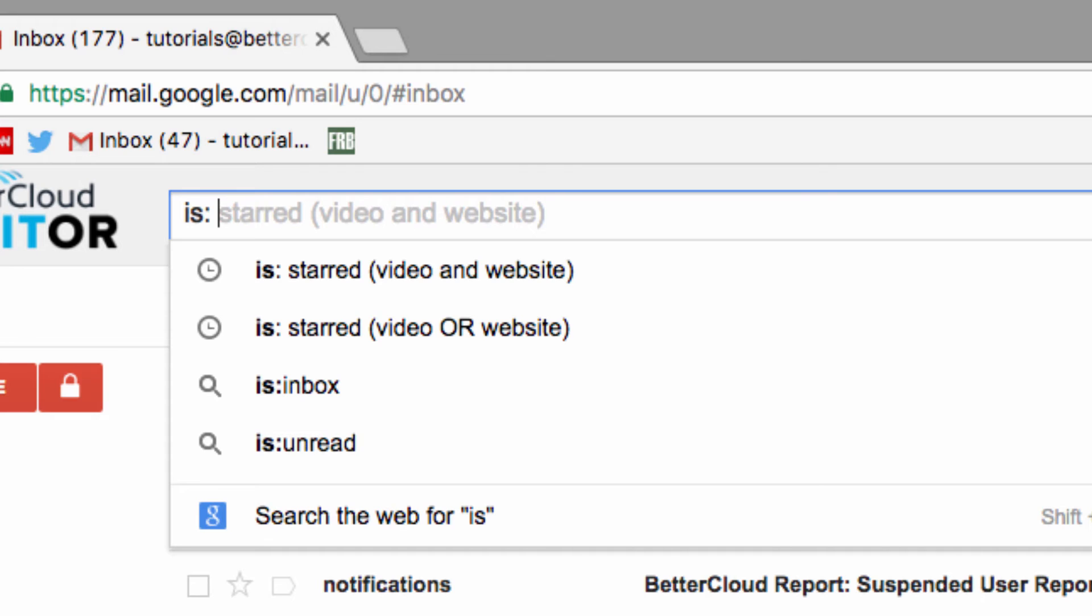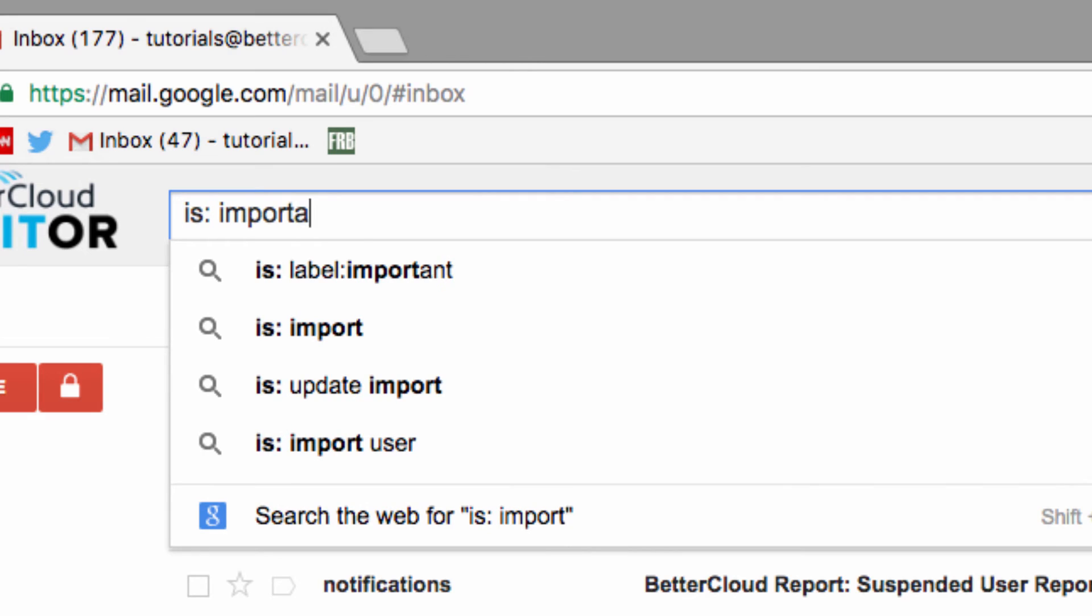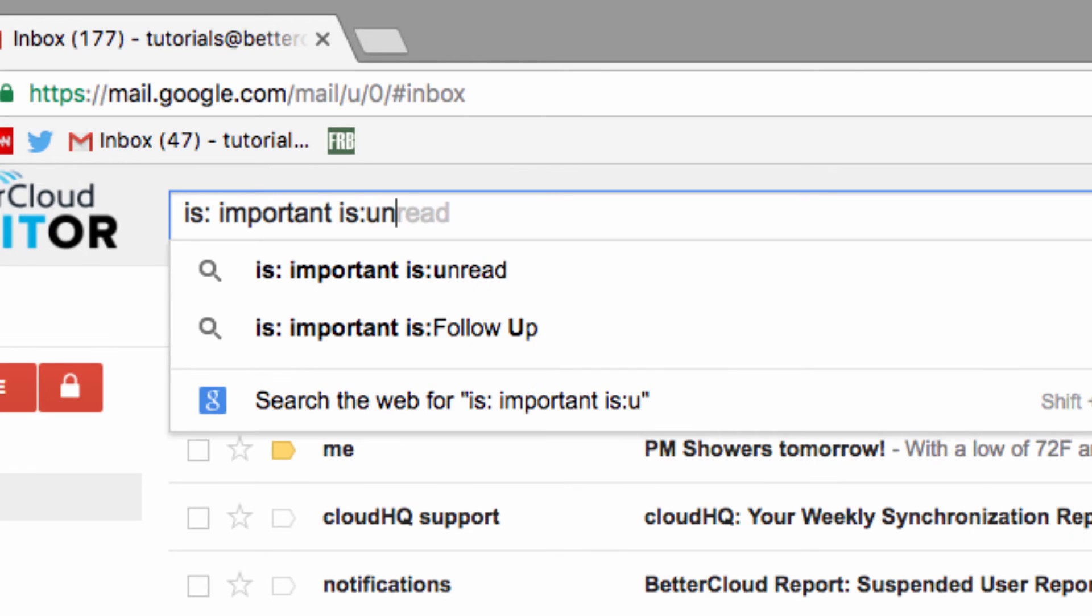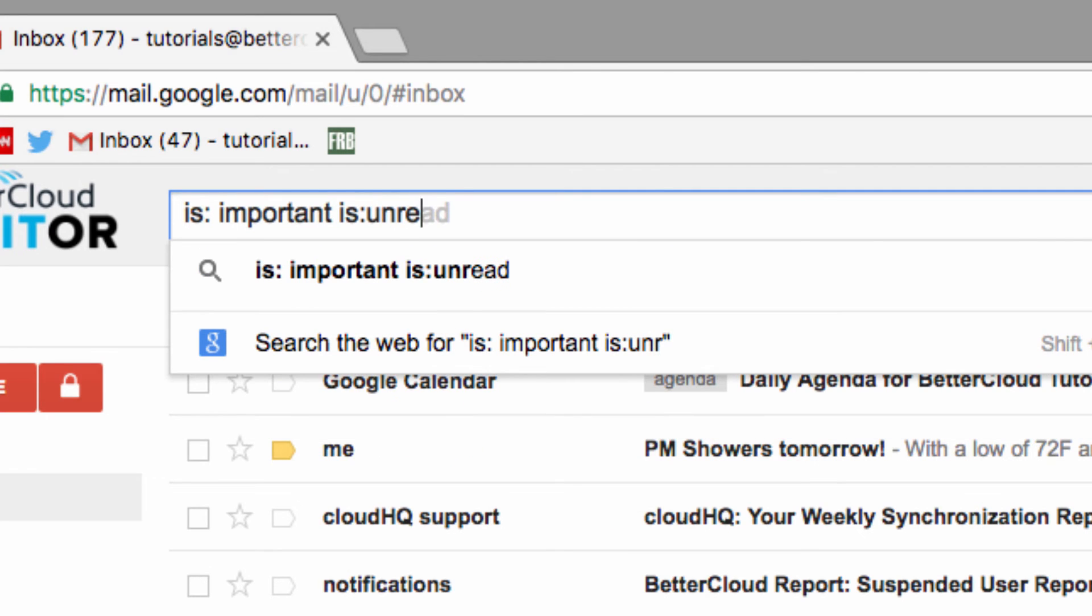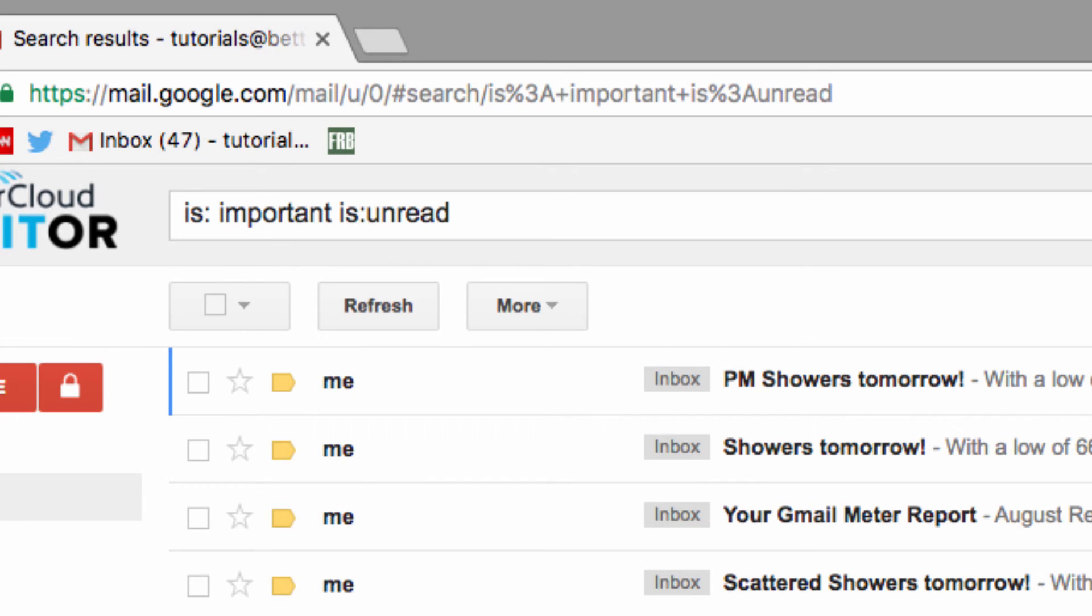So you're just going to do a search for IS:important, and then a single space to separate the other command. No need to type the word AND, and then you're going to type IS:unread. And then, all of your important unread messages are right there for you.